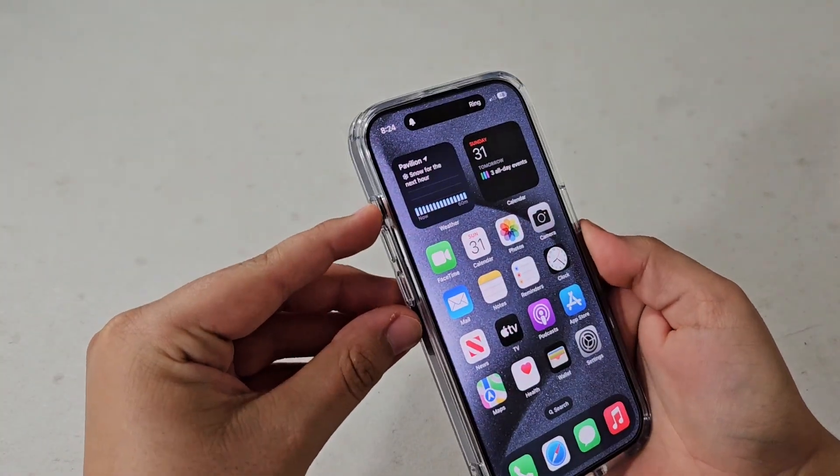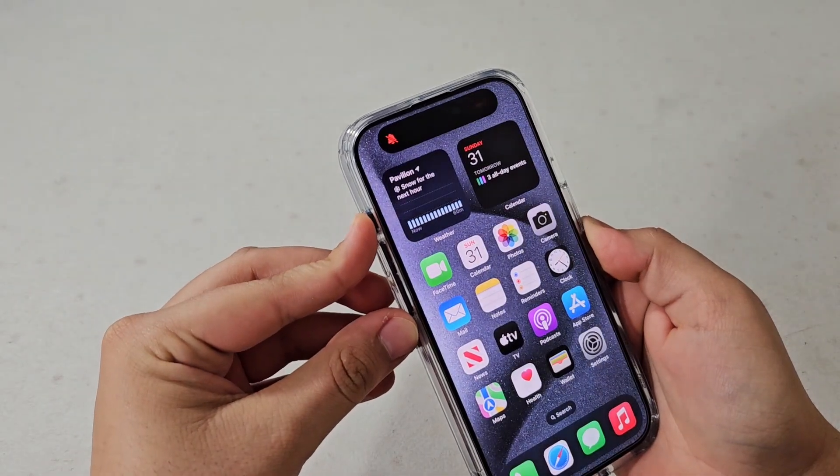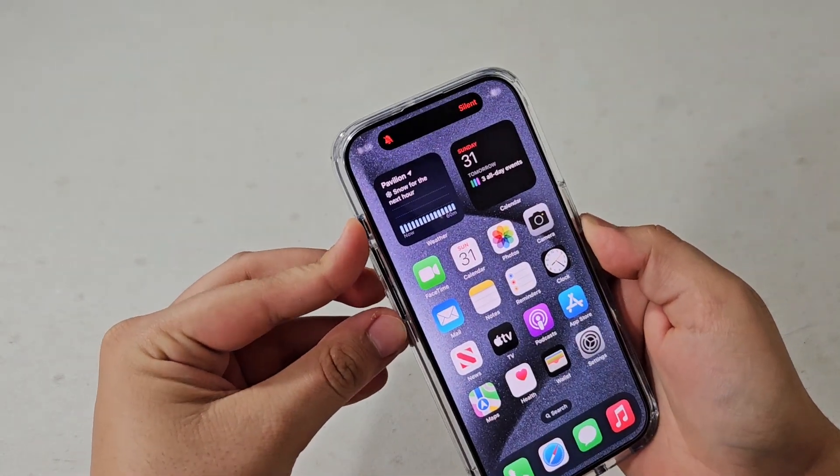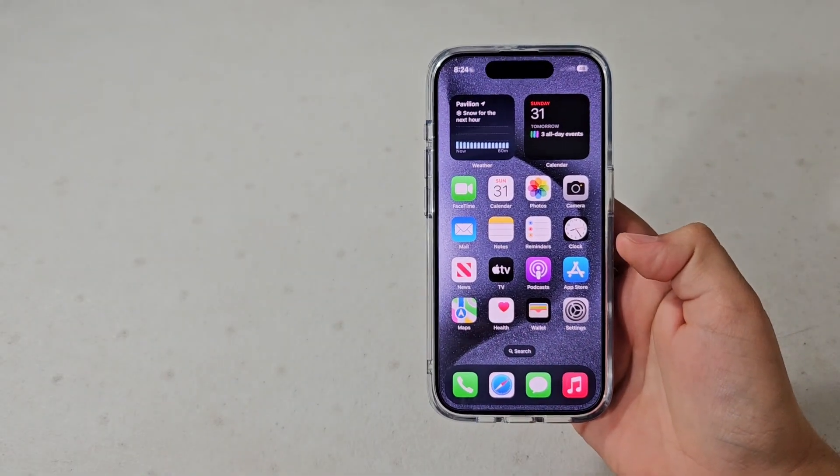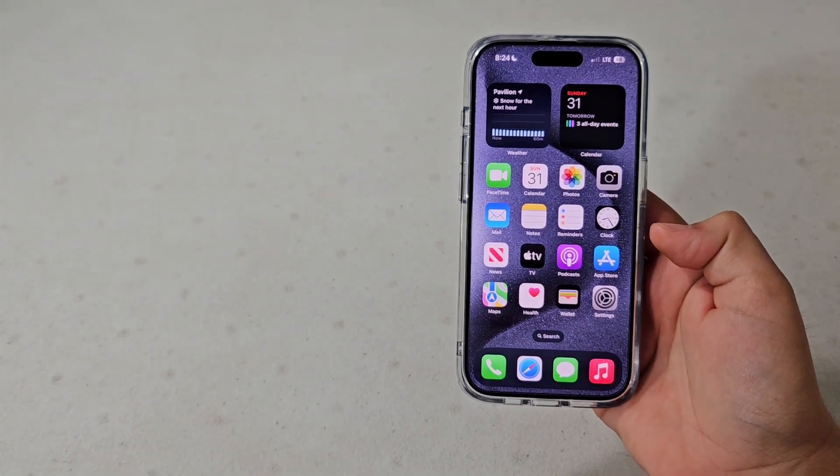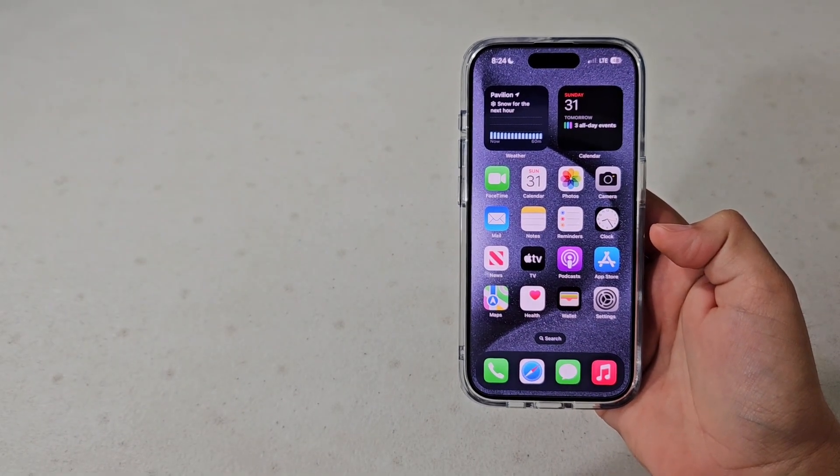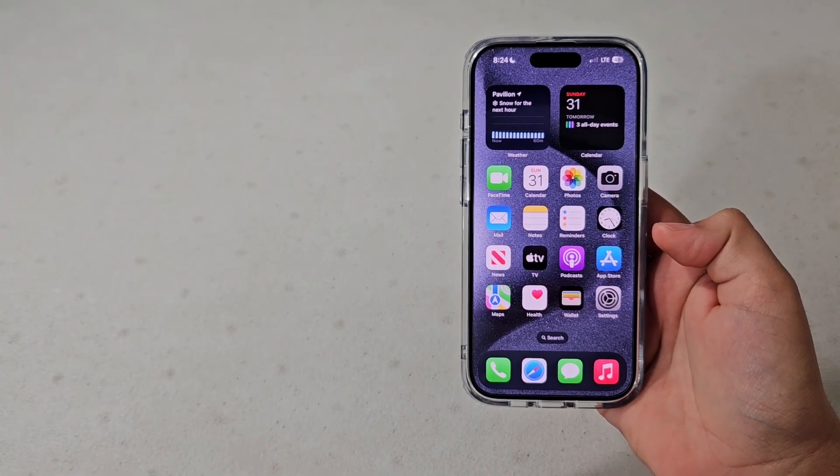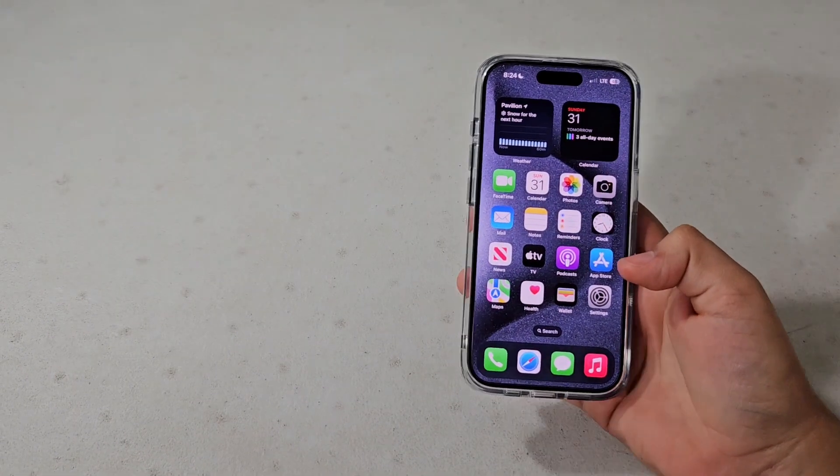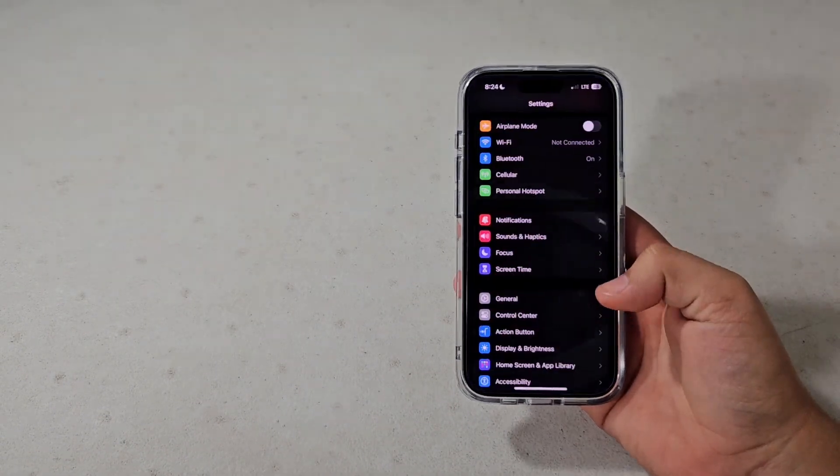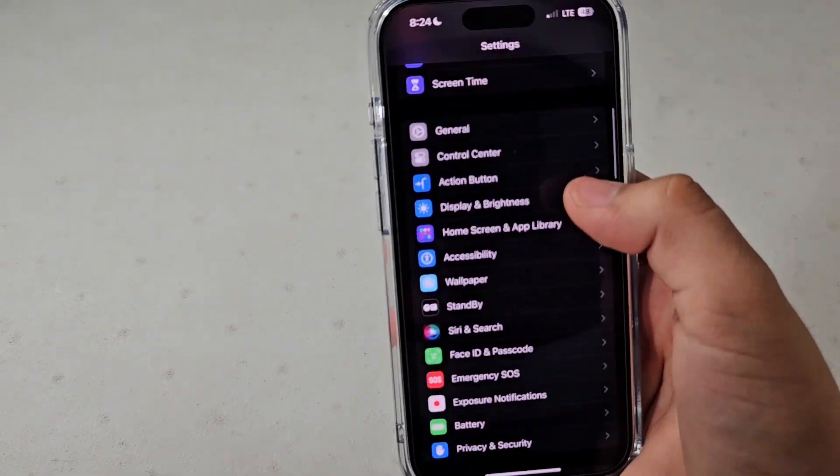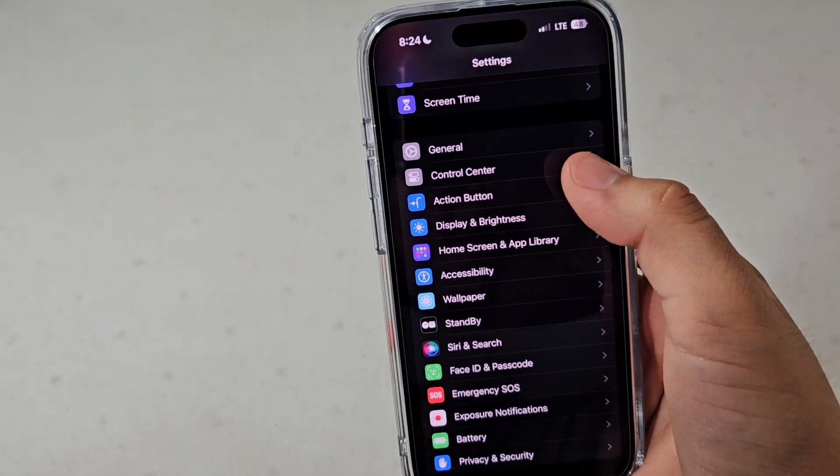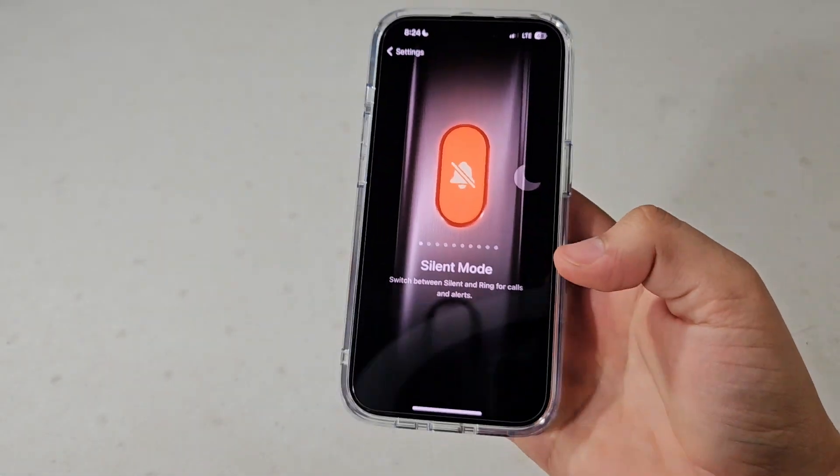It's basically just a button that you can press and hold for ring and silence, and you can also customize it to do a bunch of different other actions which I'm going to be showing you how to do in this video. So let's get started. Go into the settings application and then scroll down until you see this new tab called action button.